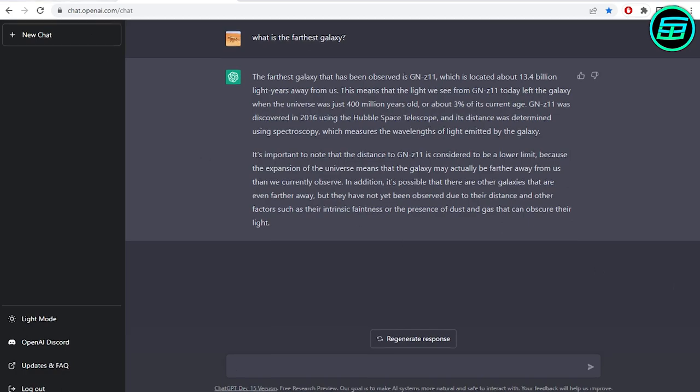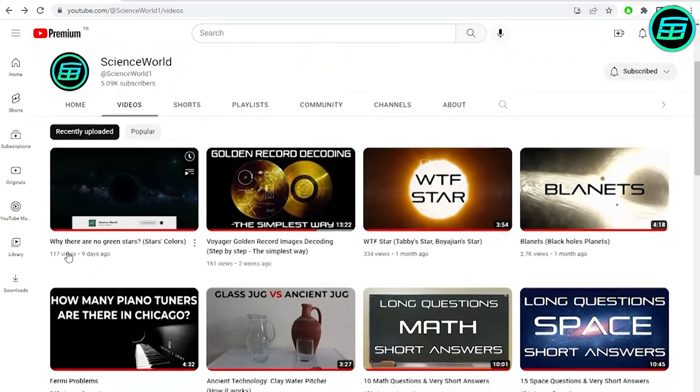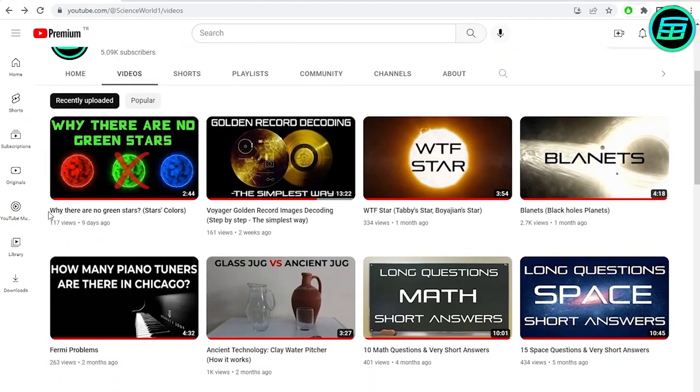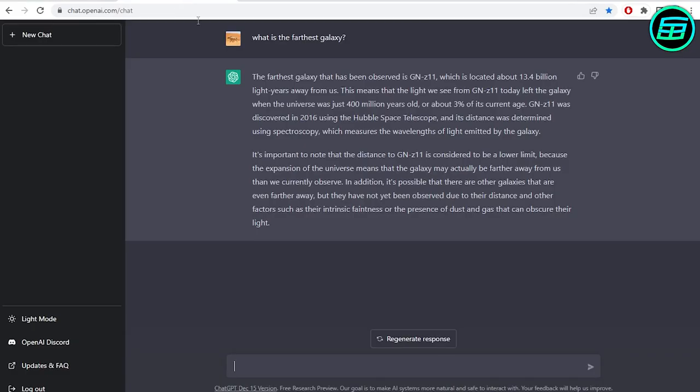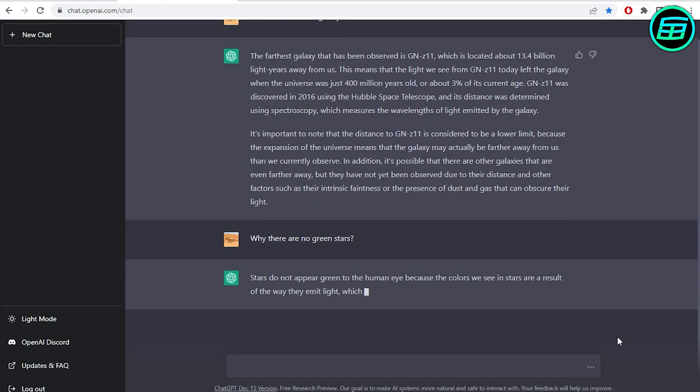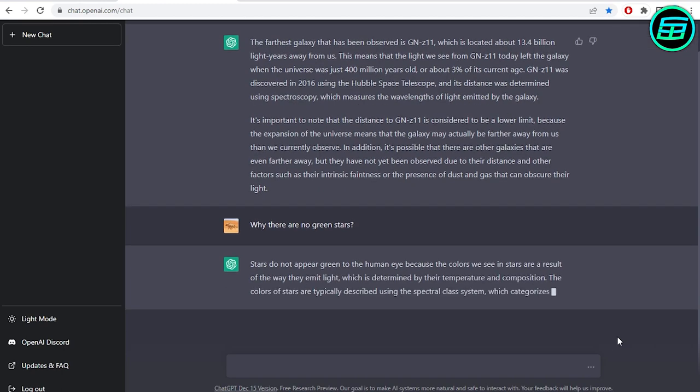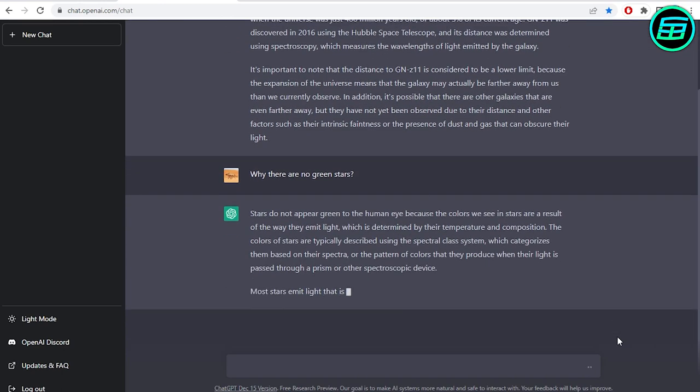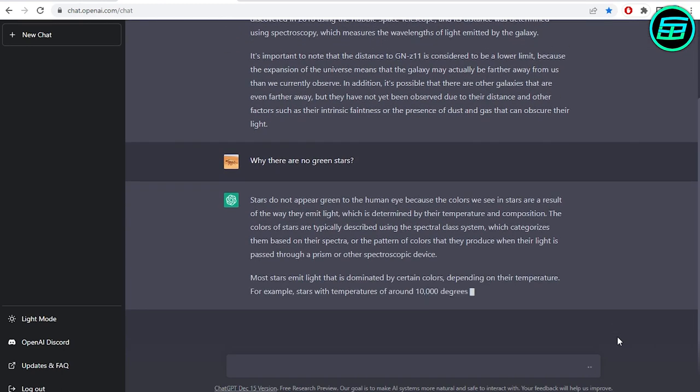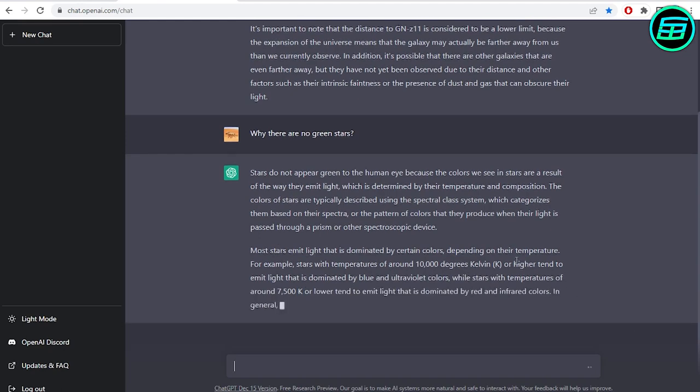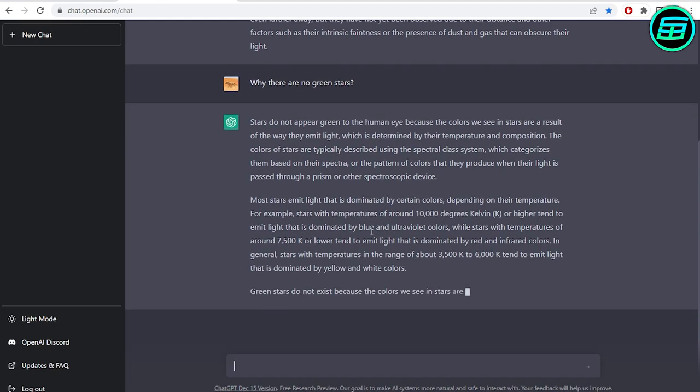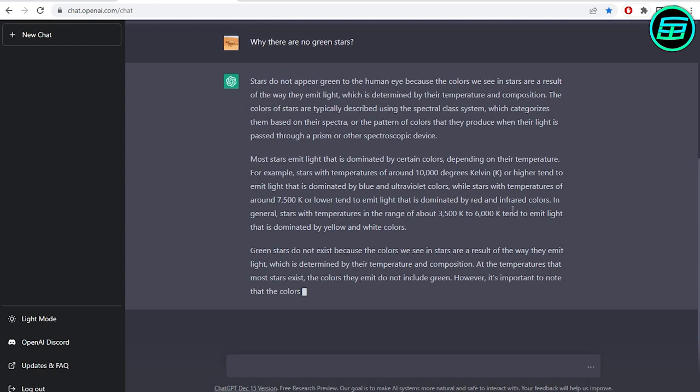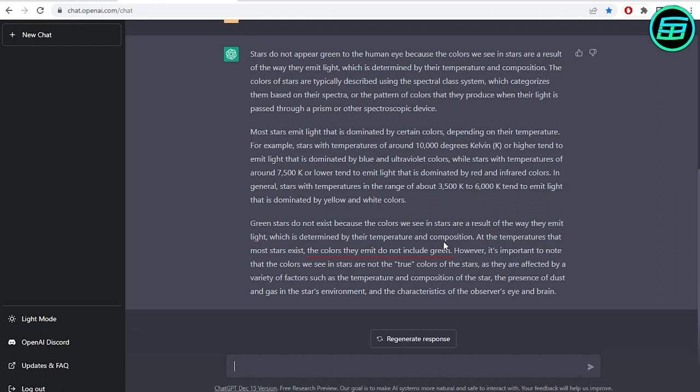Next, let's ask, as in one of our latest videos, why are there no green stars? Most of the information is correct but then it says the colours stars emit do not include green. Actually, this is wrong. Some stars emit all colours including green, but we see them as red, orange, yellow, white or blue. But the answer is still promising.